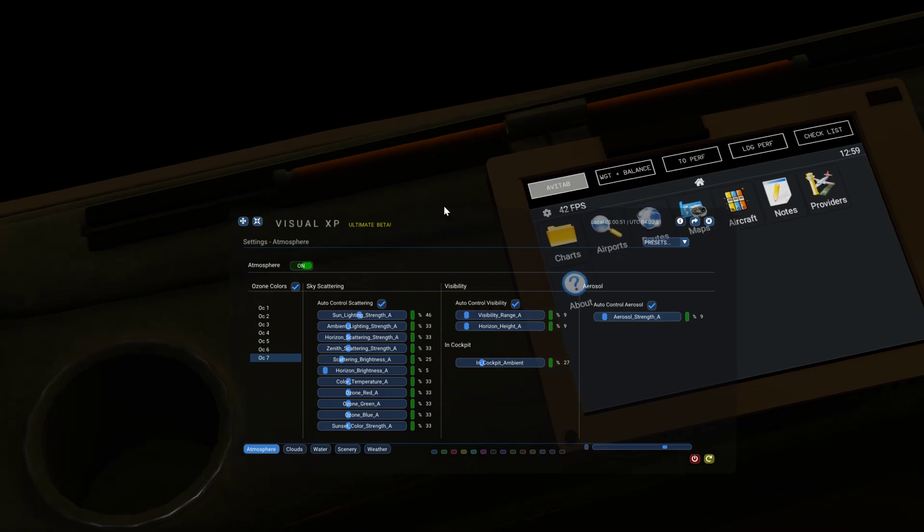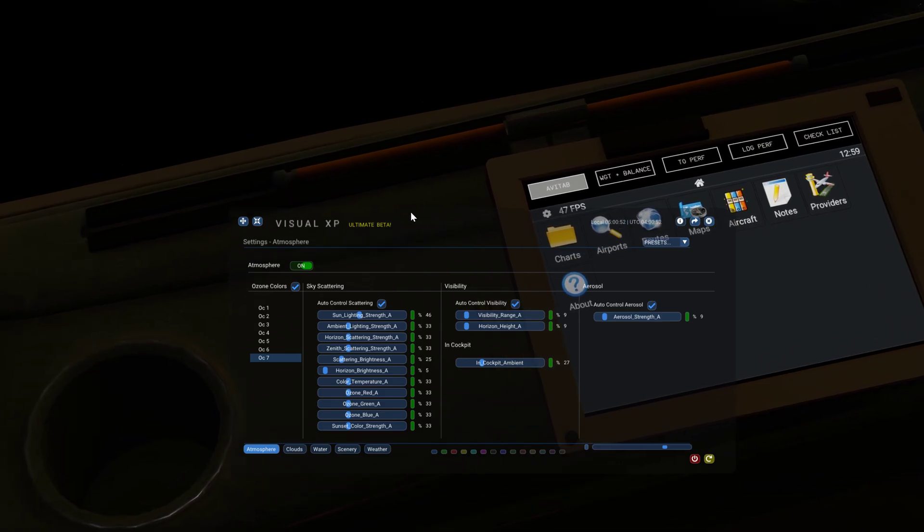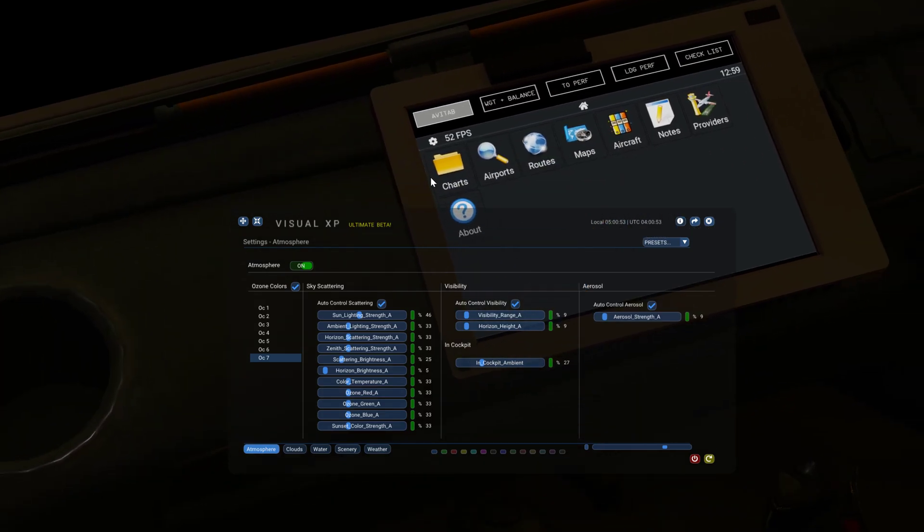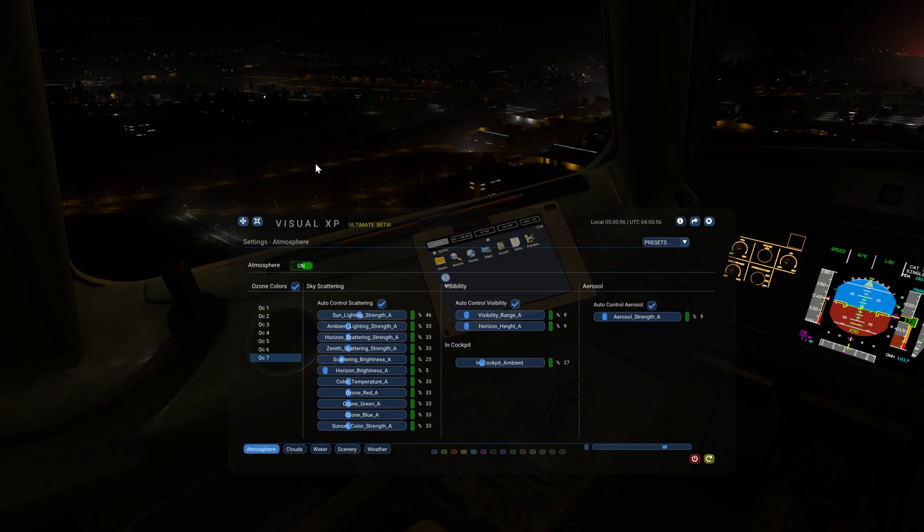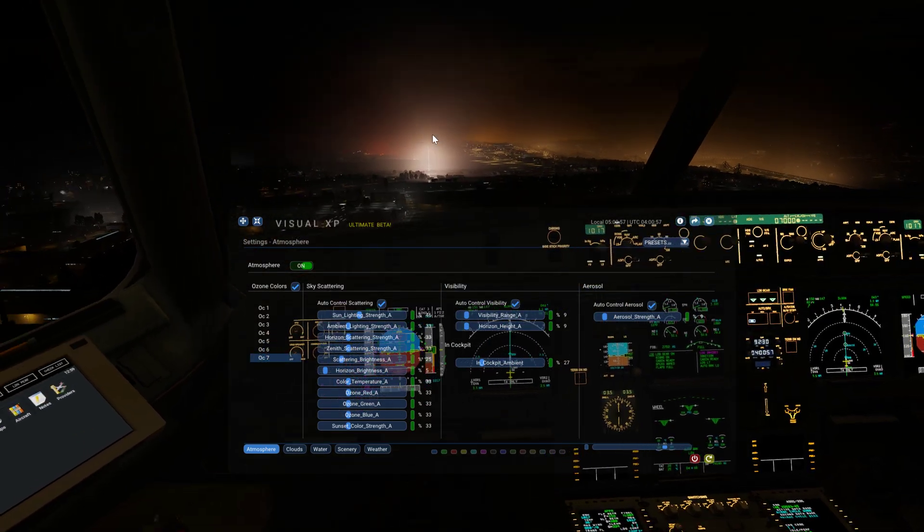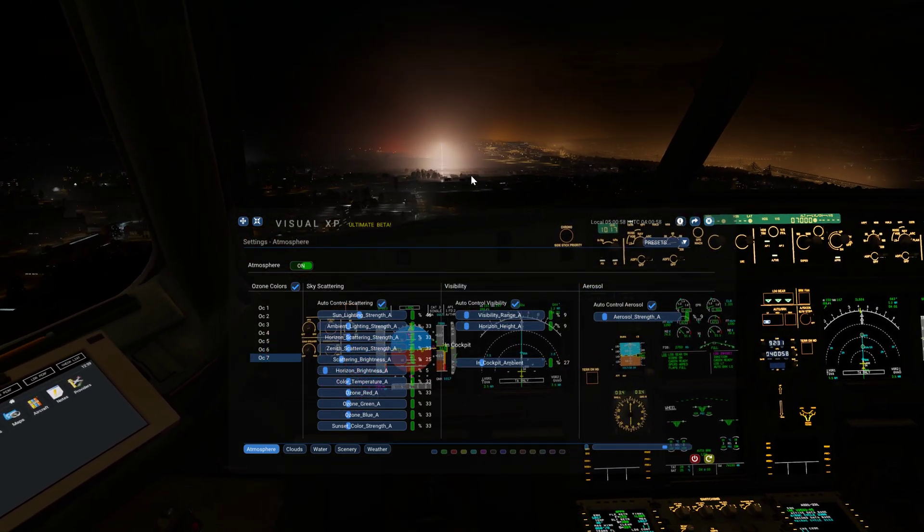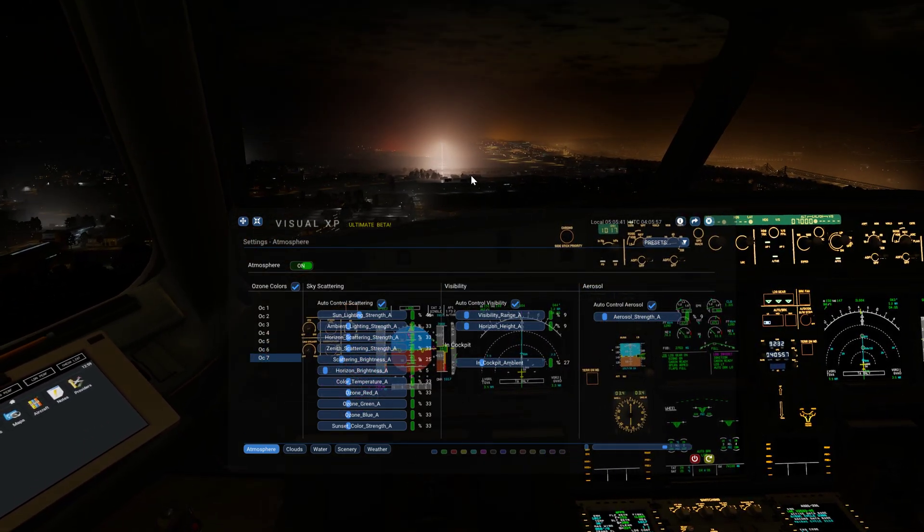I still have 42, 47 FPS, 52. So, pretty good. I'm happy with this.